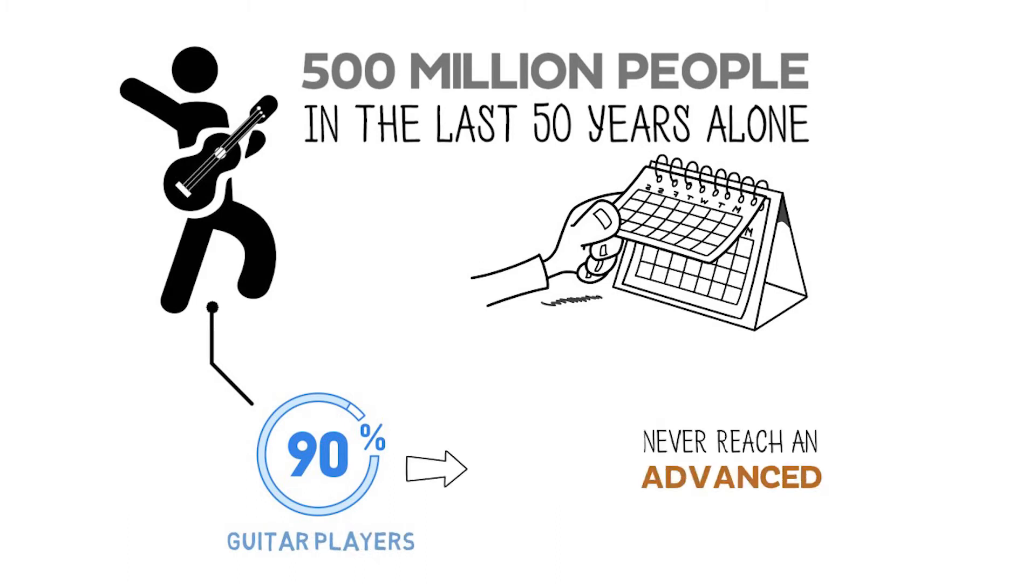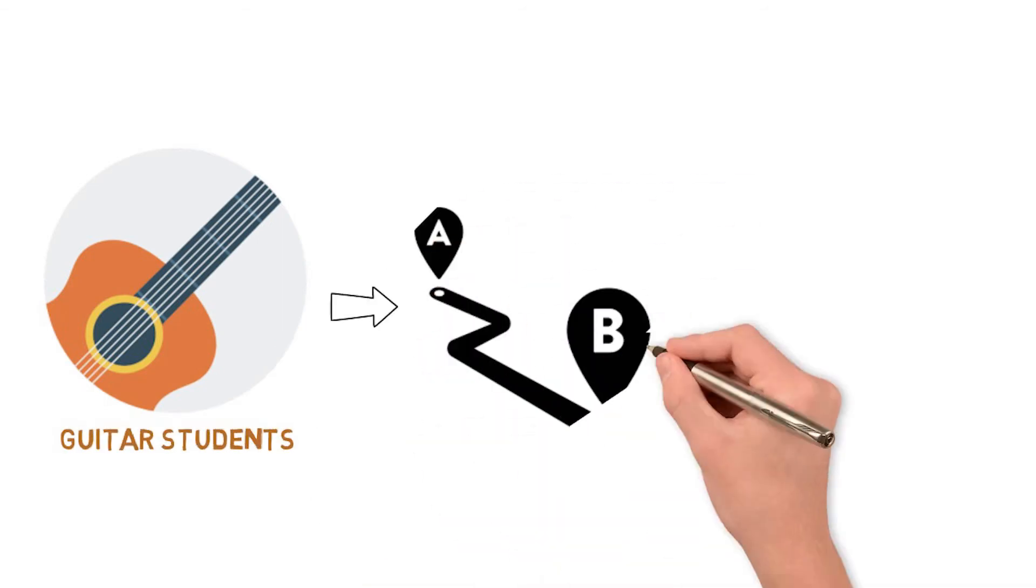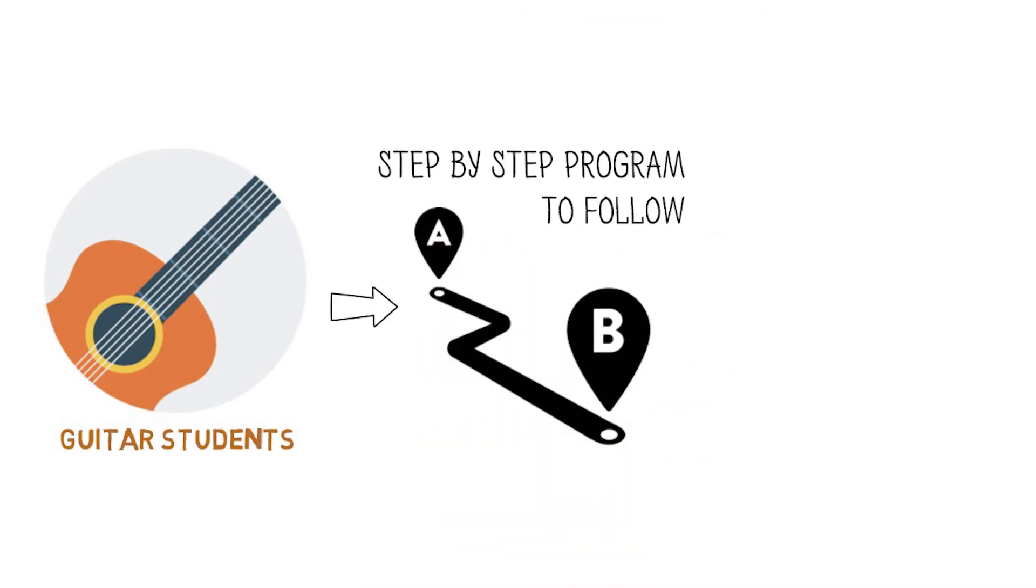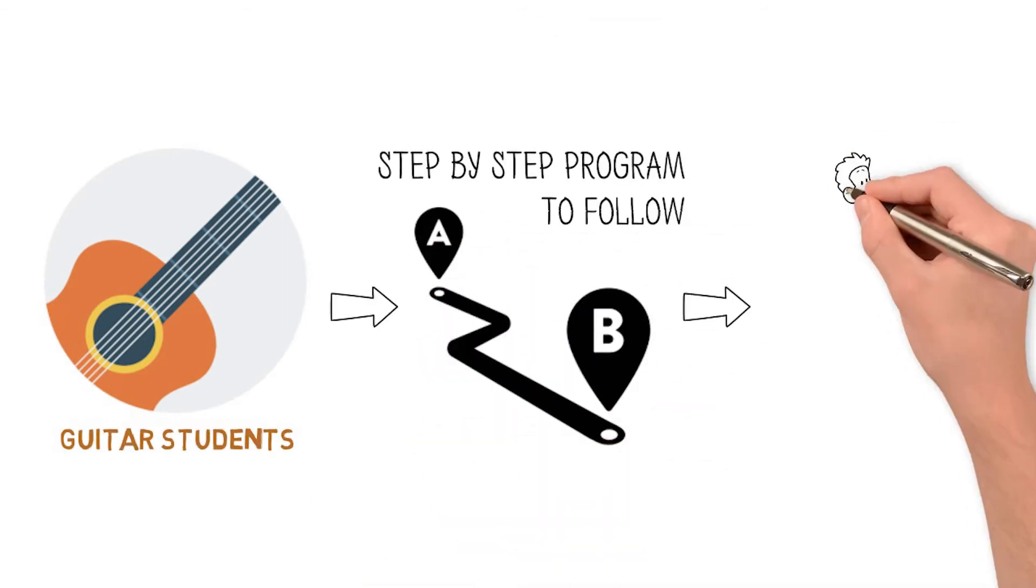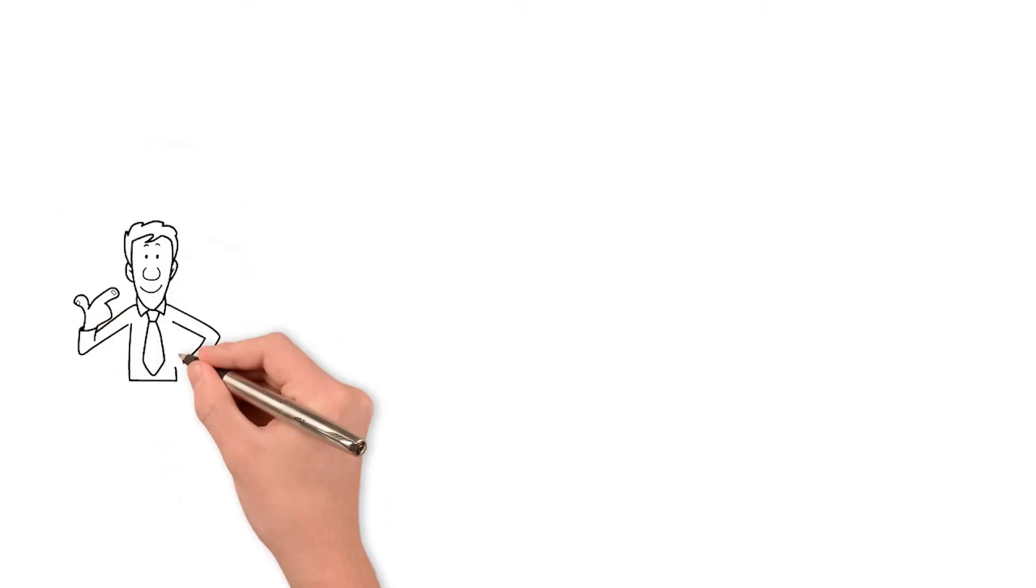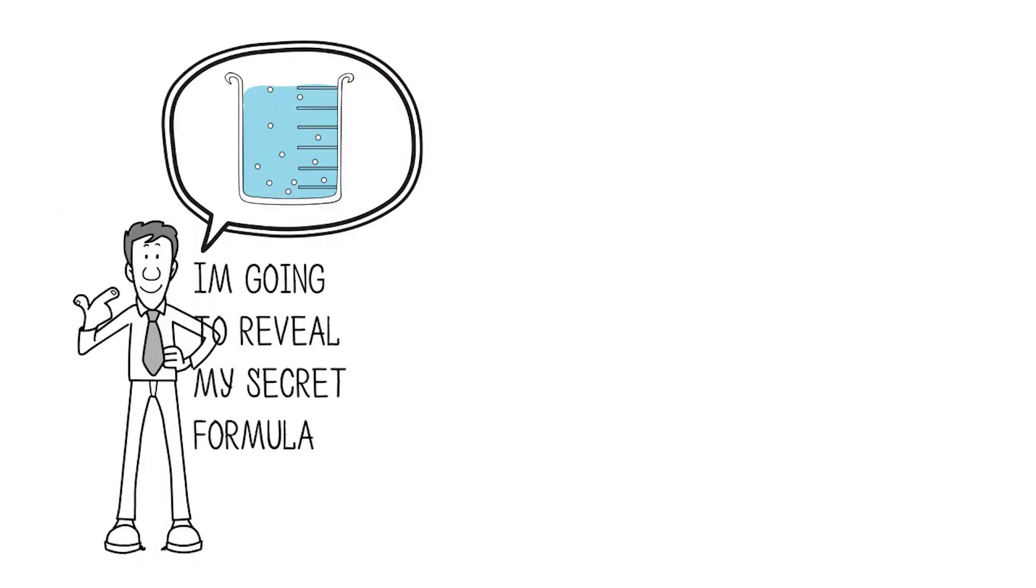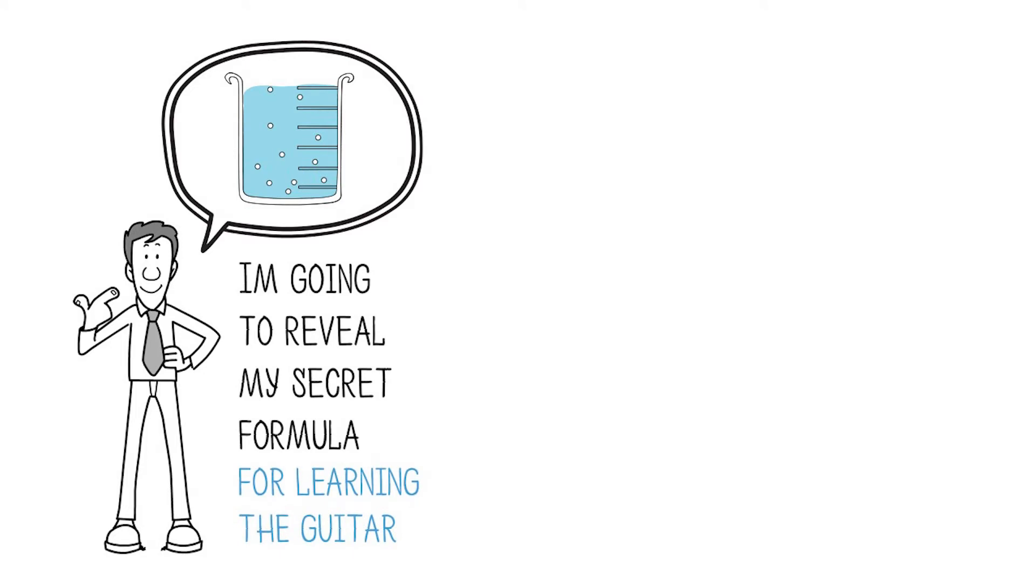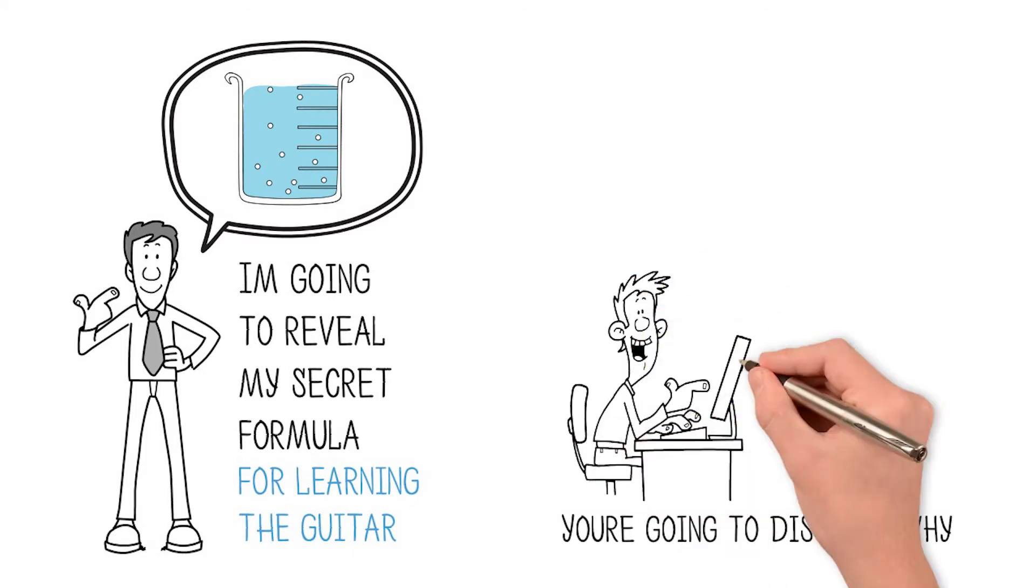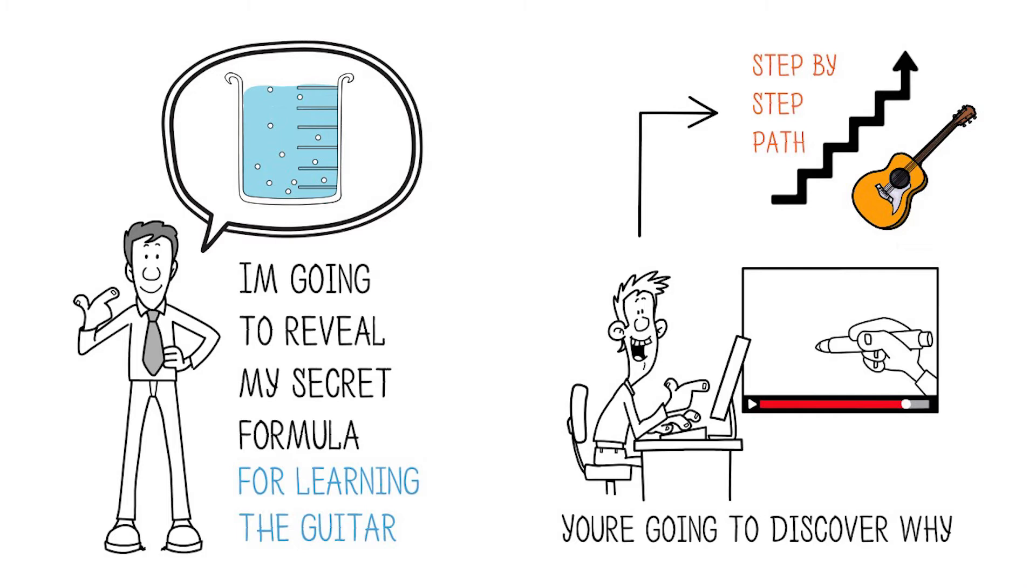Did you know that those guitar students who have a step-by-step program to follow get much better results than those that don't? In a few minutes, I'm going to reveal my secret formula for learning the guitar.